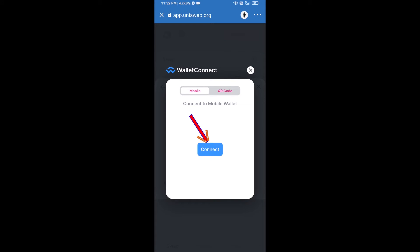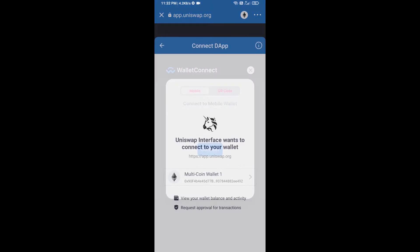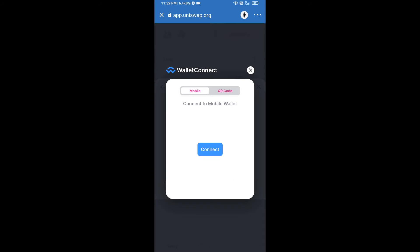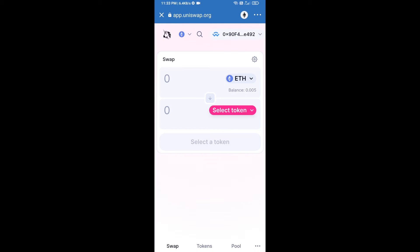Click on Connect and finally click on Connect again. Uniswap exchange has been successfully connected from Trust Wallet. Now you will click on Select Token.